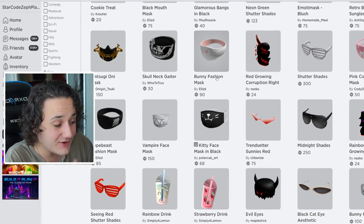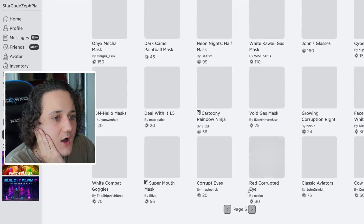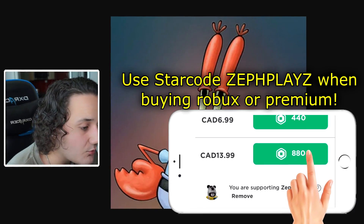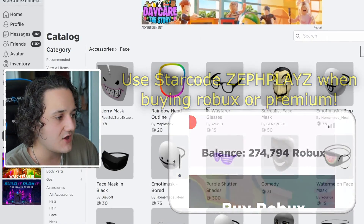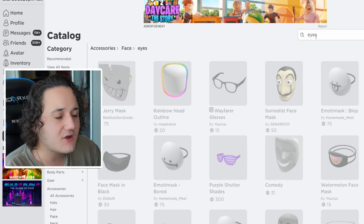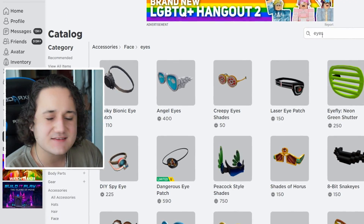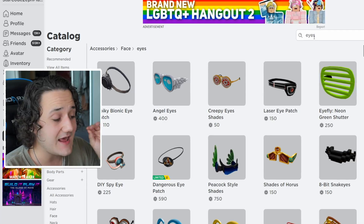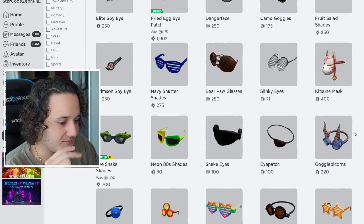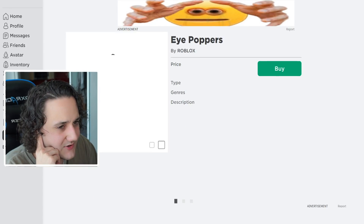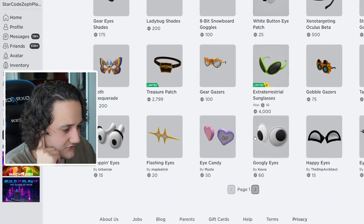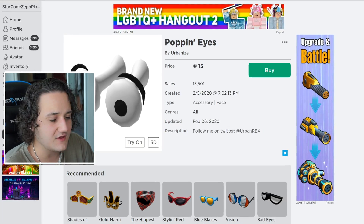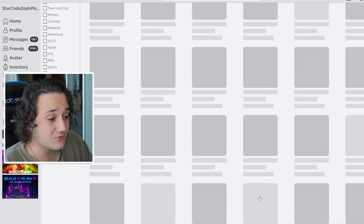Maybe we can combine some sunglasses and a hat to make it look like Mr. Crabs. Wait — I actually have an idea! I think we can make this work pretty well. We need to combine some sort of face accessory that looks like eyes, then a hat accessory, and with those two we can make it look like Mr. Crabs. We could use these 'Eye Popper' ones — these 'Poppin Eyes' could actually look pretty good on the character with a hat accessory.